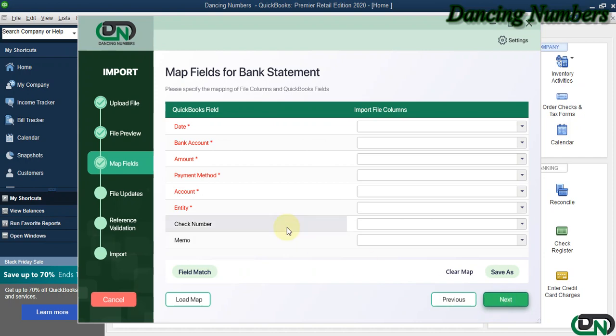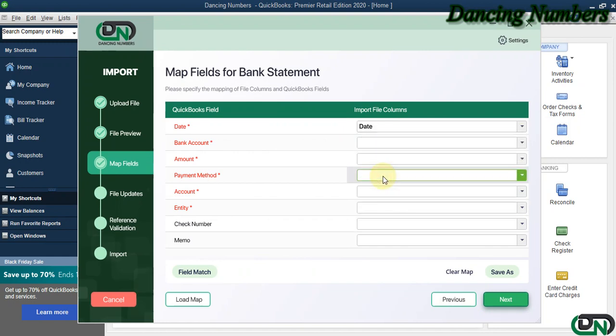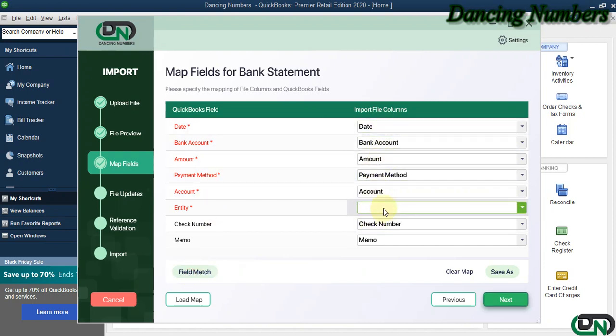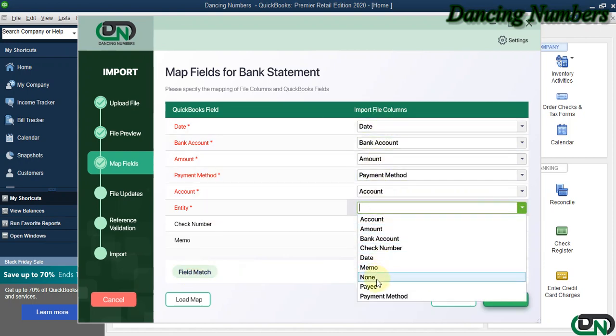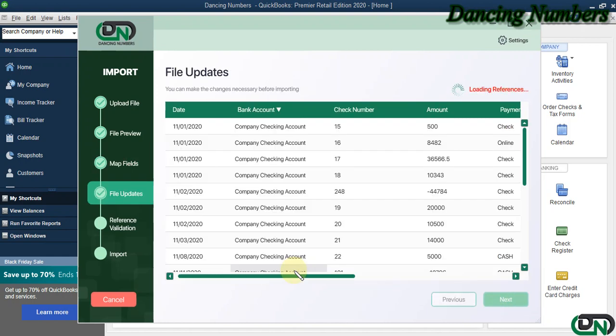For the mapping, you can either click on the dropdown and choose the field columns one by one to map them, or you can also click on Field Match to have them selected automatically as well. Now if you would like to save this mapping, you can click on Save As and you can also click on Load Map in future if it is required or whenever you would like to import more bank statements, and click Next.